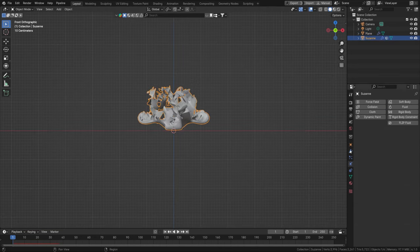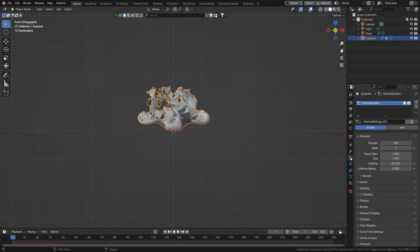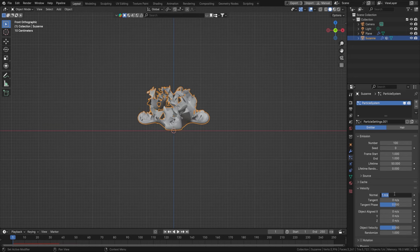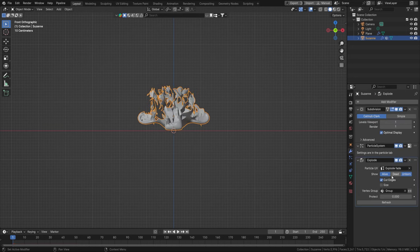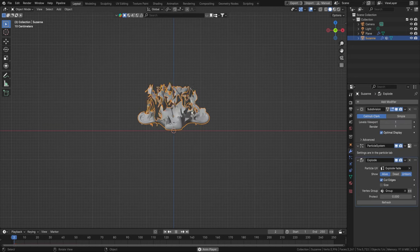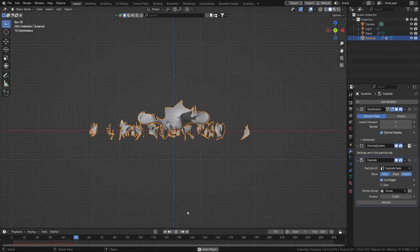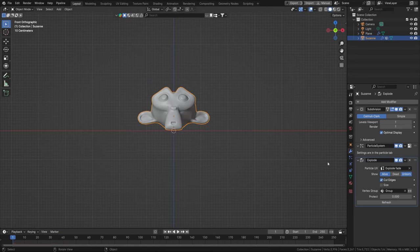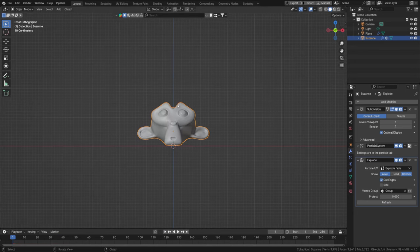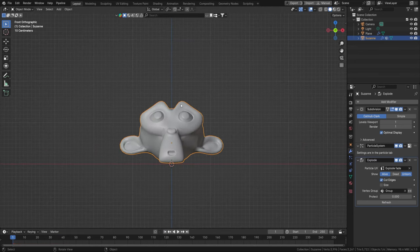For Suzanne, go to the Particles settings. 100 particles is fine. We can add a little bit of Normal velocity, like 3, then reduce and refresh. Now everything explodes outwards a little more.